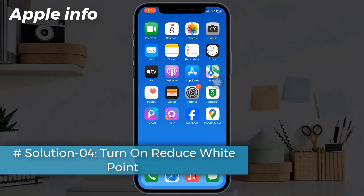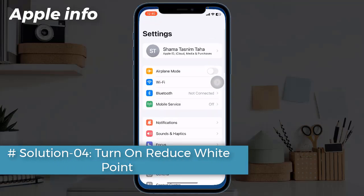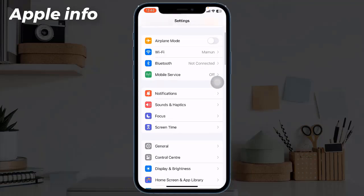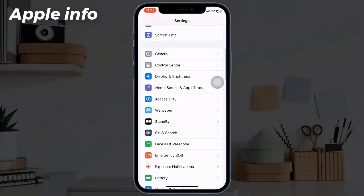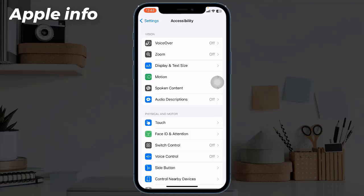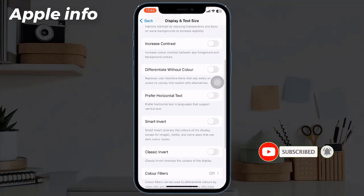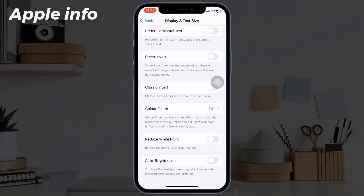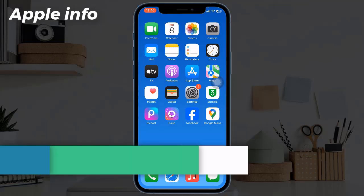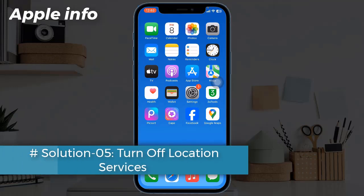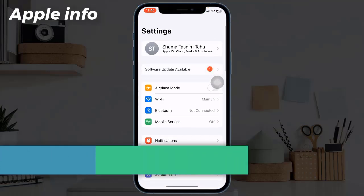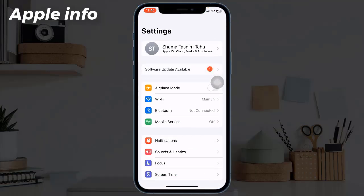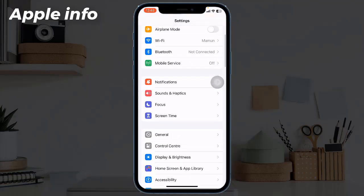Solution 4: Turn on Reduce White Point. To do this, go to the Settings app, scroll down and tap on Accessibility, then tap on Display and Text Size. Scroll down to find Reduce White Point and turn on this feature if it's turned off.